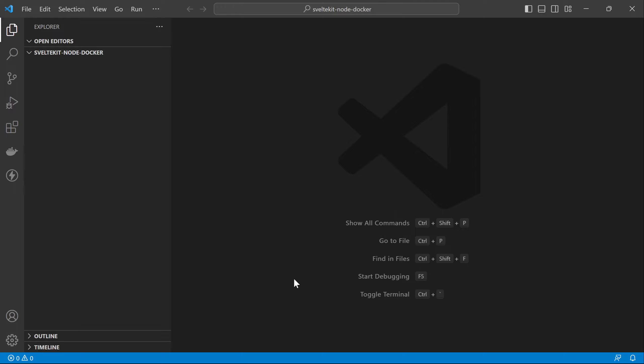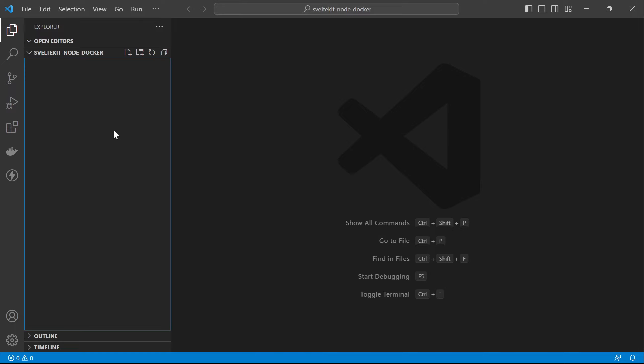Hello guys, in this video we're going to be containerizing a SvelteKit application and then expose it using a Cloudflare tunnel. Let's get started. Inside my Visual Studio Code I already opened a directory called svelte-kit-node-docker.